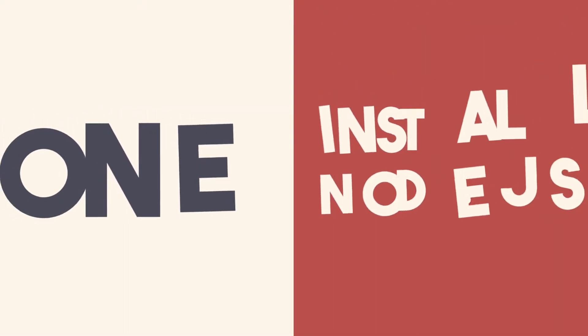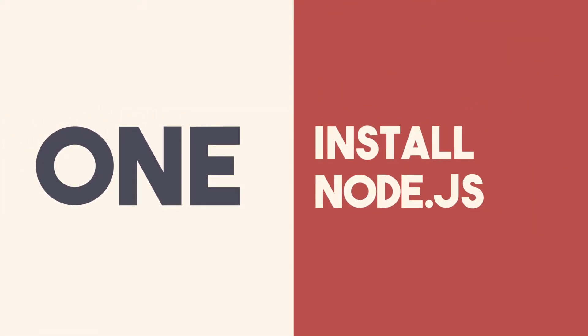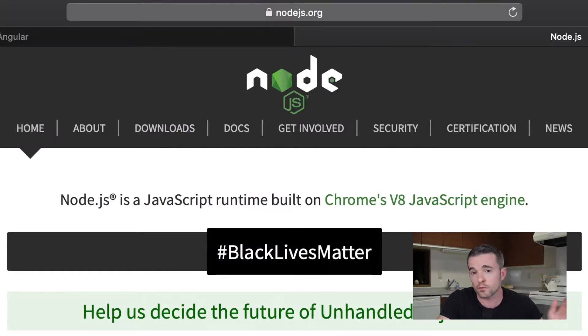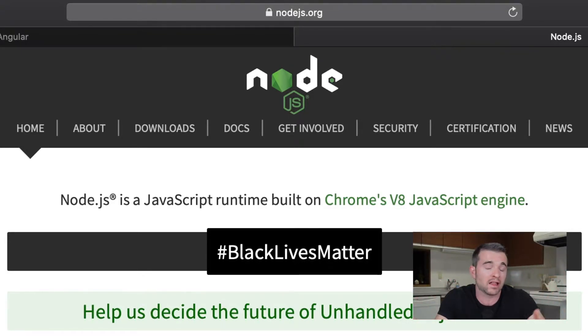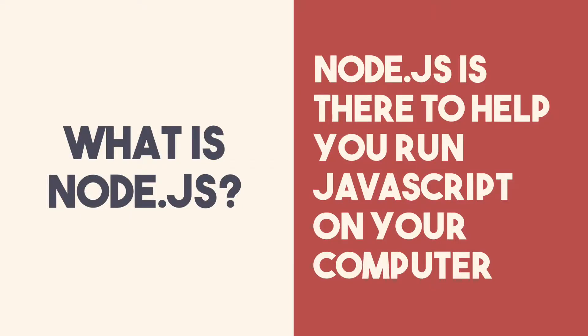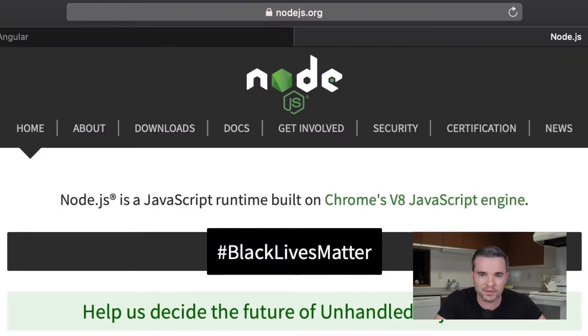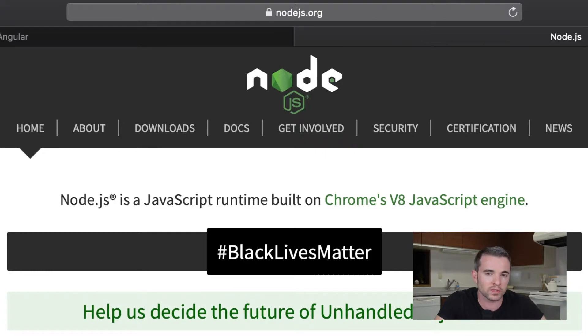Step one is probably something you've already taken care of, but we're not going to take anything for granted here. We need to install Node.js. Node.js is there to help you run JavaScript on your computer and it comes with a handy tool commonly known as npm, or node package manager, that lets you install dependencies for JavaScript projects.